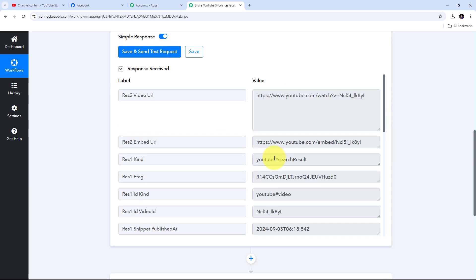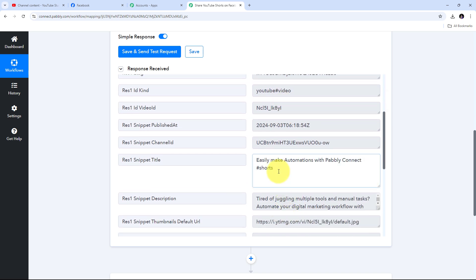In this response we'll get the response of all videos uploaded to the YouTube channel — not only Shorts. Even if we upload a long video, we'll also get that response in Pabbly Connect. So you can either upload all videos to your Facebook page, or if you want to specifically post YouTube Shorts you can set up a filter. Since we added the hashtag #Shorts to our Short's title, we're going to use that hashtag to filter out Shorts from regular videos.